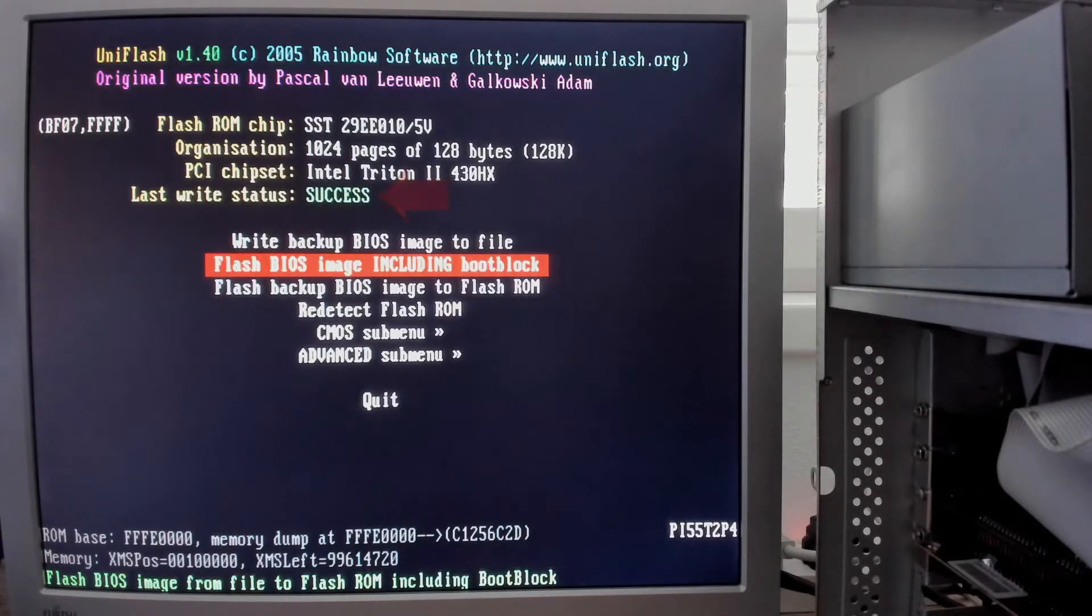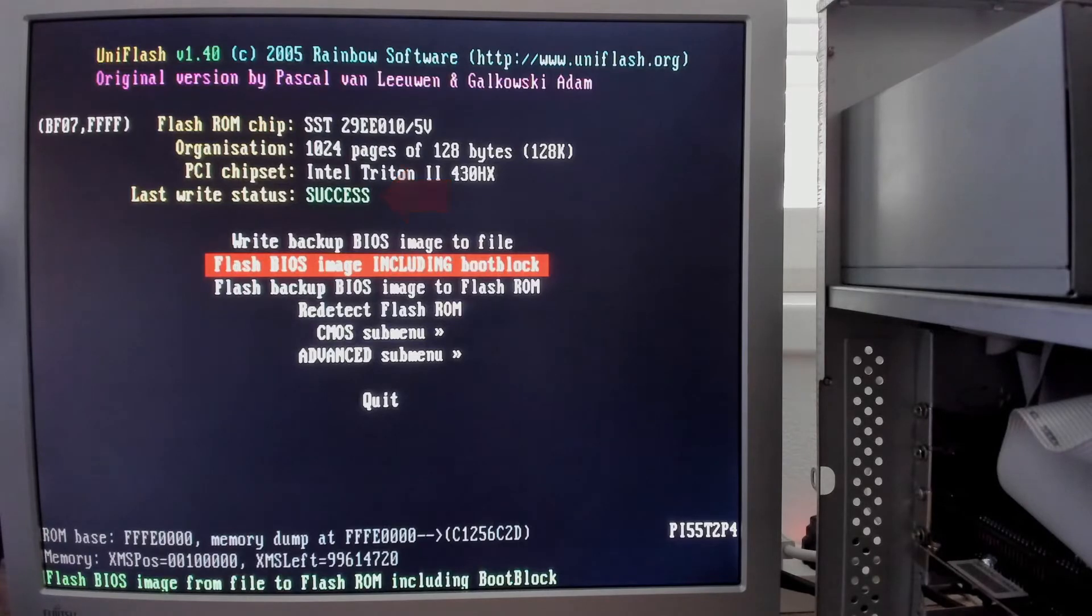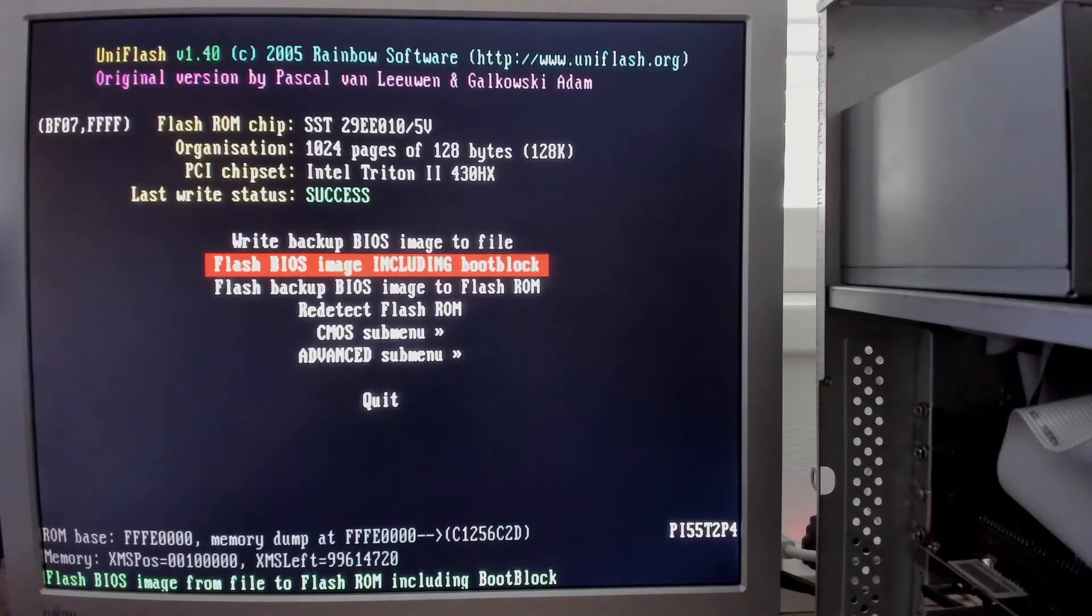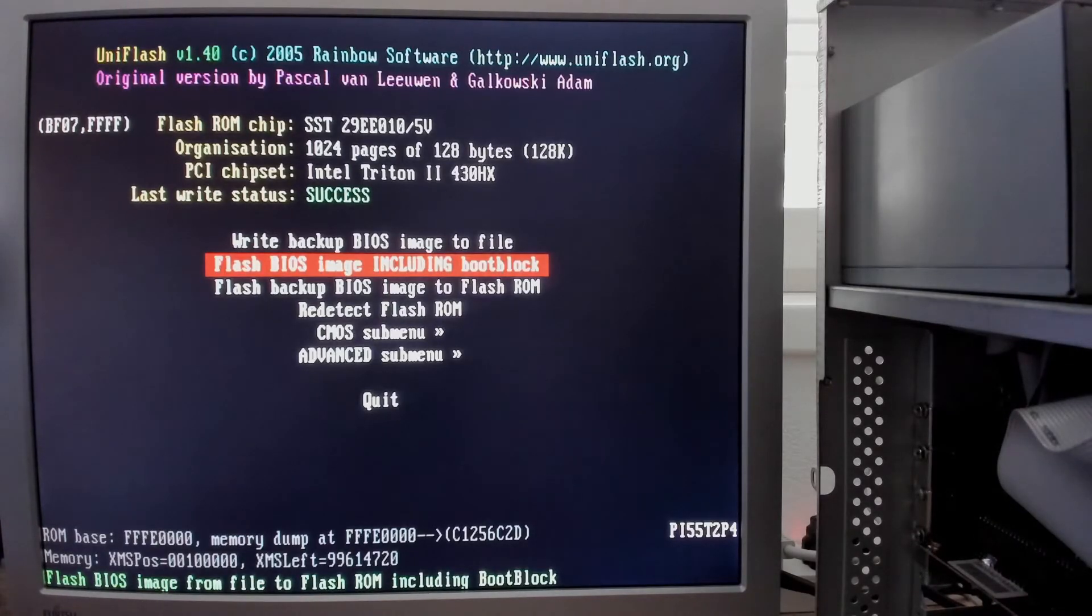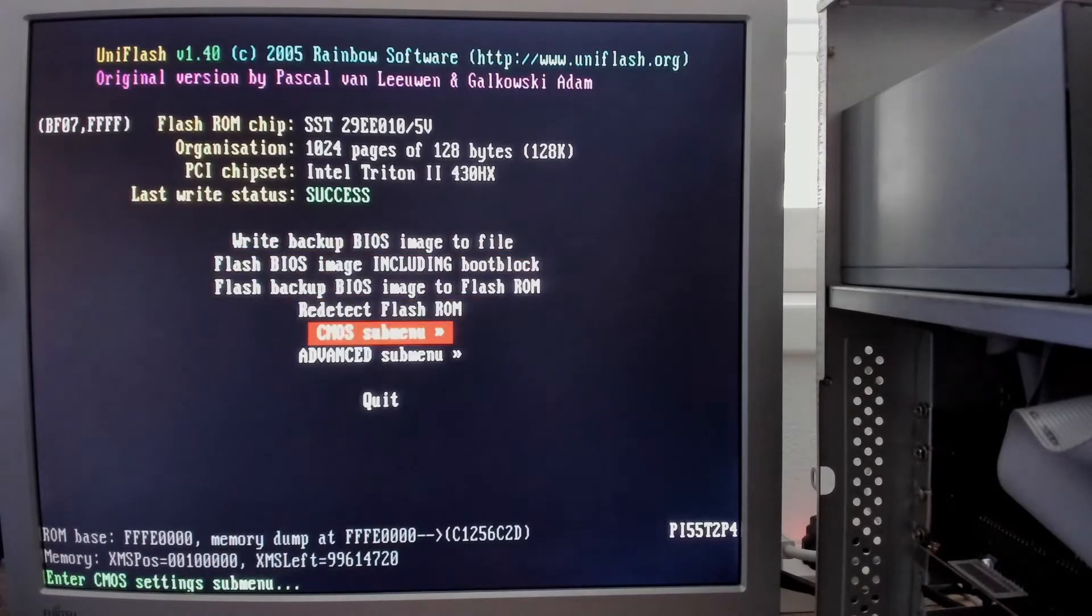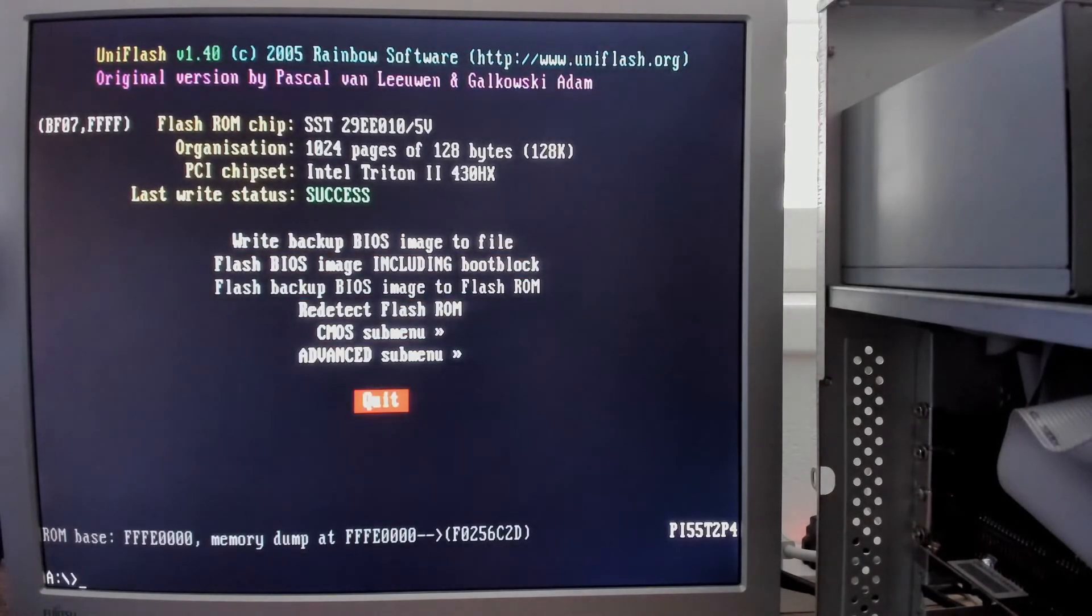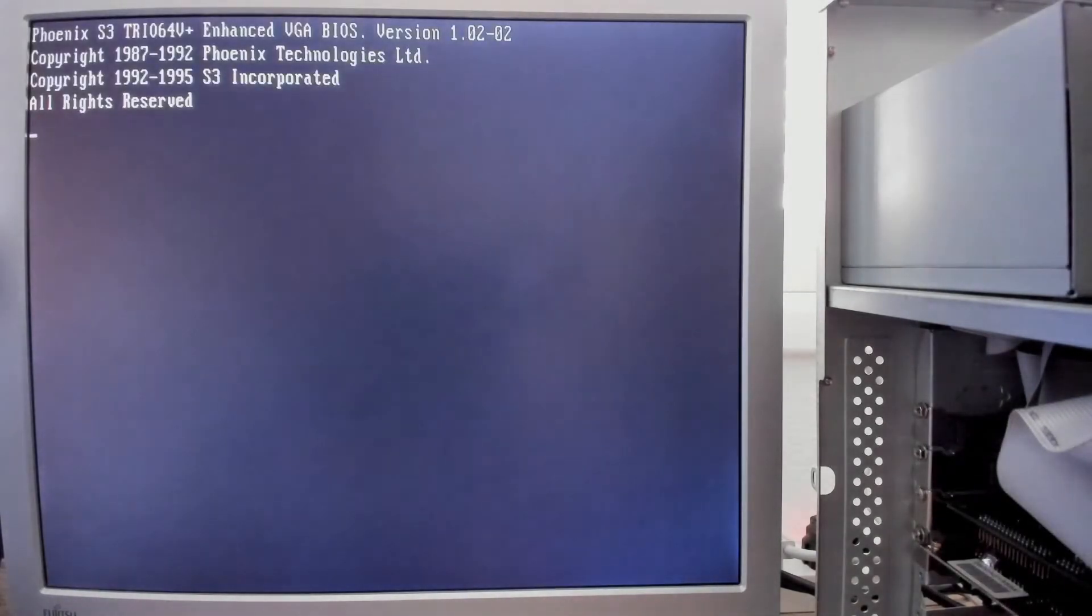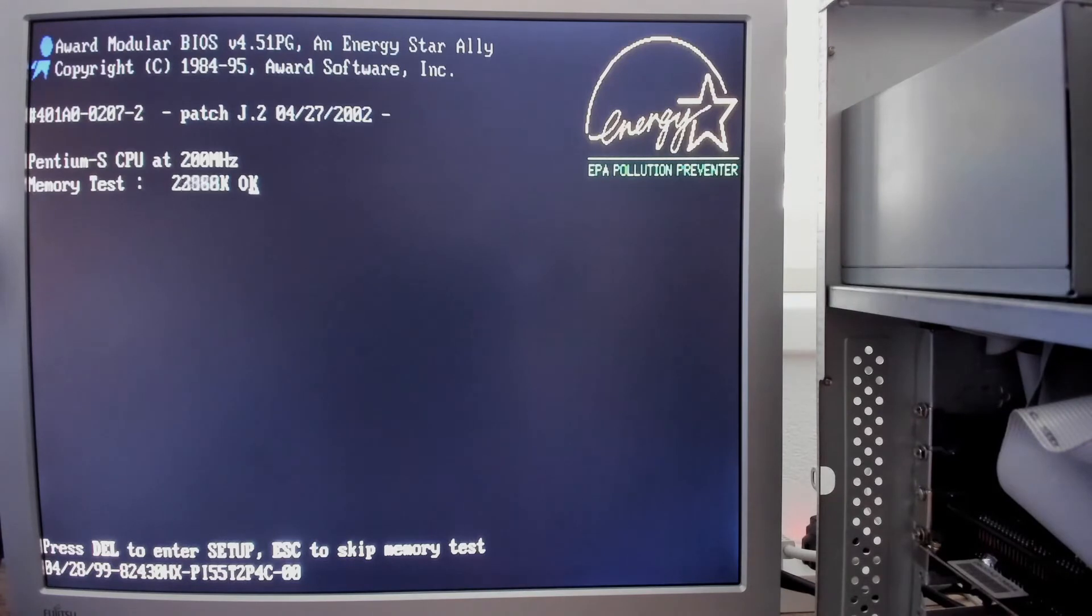It looks like flashing the BIOS was successful. Unfortunately there is no guarantee that the system will actually boot. Let's restart the PC and see if the update of the BIOS was really successful. And it boots! We also see the new version information.